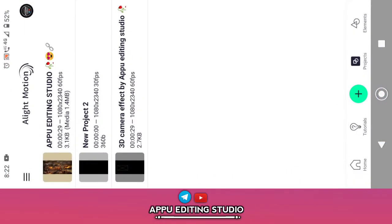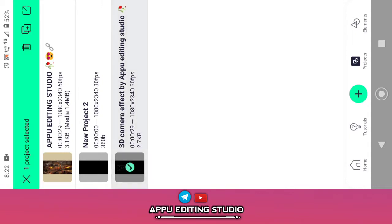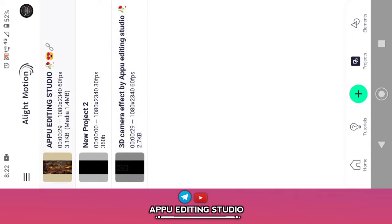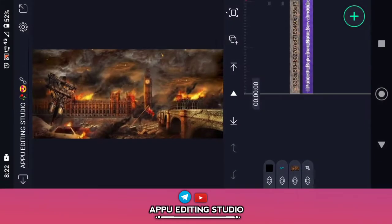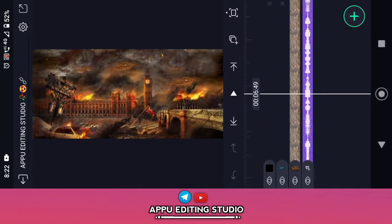Friends, Eliti's auto-linked. I have made a 3D camera effect in editing studio.